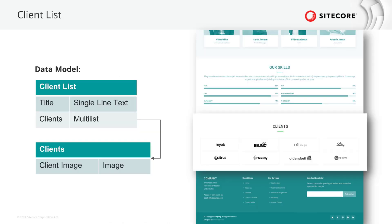The first one is a client list component that you can see at the end of a lot of page designs. The component starts with the title and continues with a list of images, four in a row. We will have a parent component with a data source containing a title field as single line text and a multi-list that references the client data source consisting of an image field. We structure it like that as the client item might be used with more data in other occasions at a later stage.